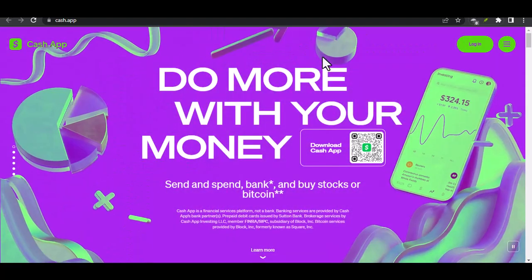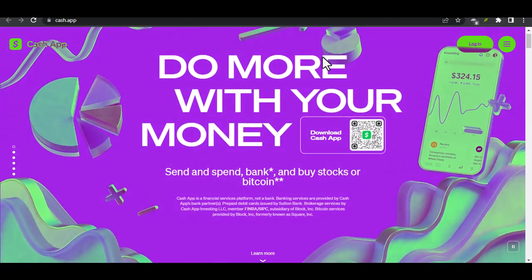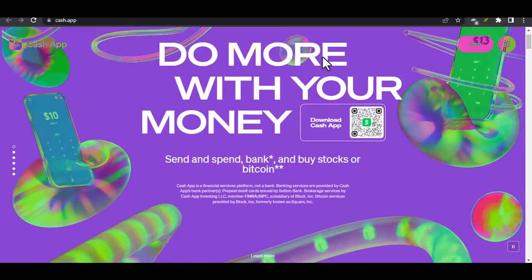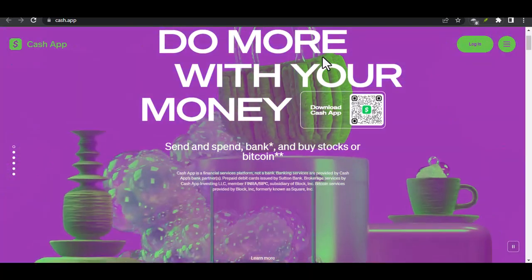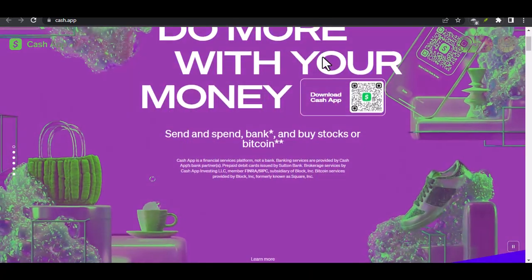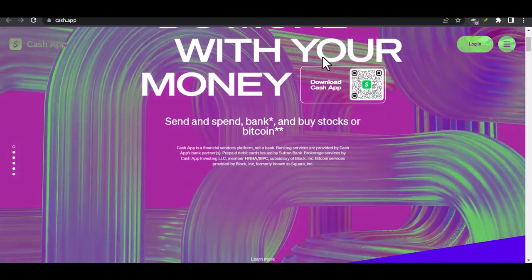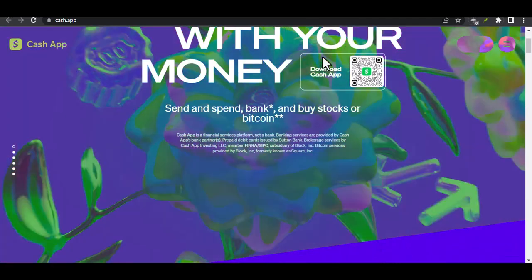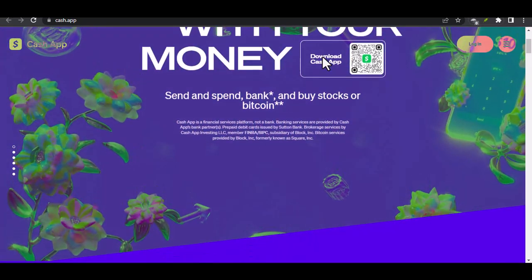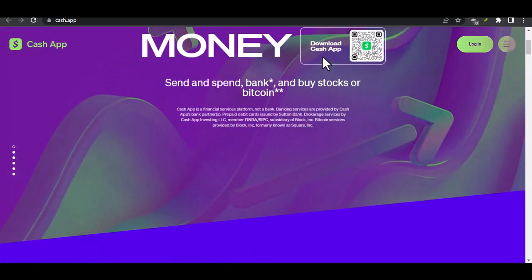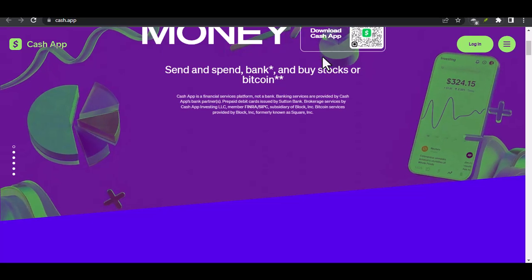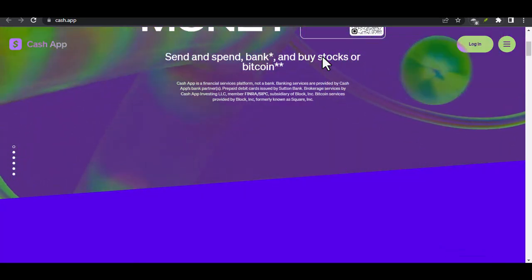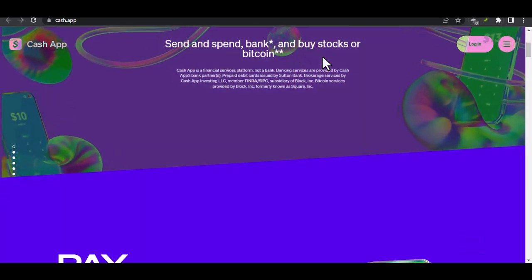Cash App Chaos? Conquering incoming cash with confidence. Ever sold that perfectly good pair of shoes online, only to be left wondering how you'll actually get paid? Maybe you're a freelancer who juggles invoices like a pro, but that money transfer seems stuck in cyberspace. Fear not, friends, because Cash App is here to simplify the whole receiving money situation.